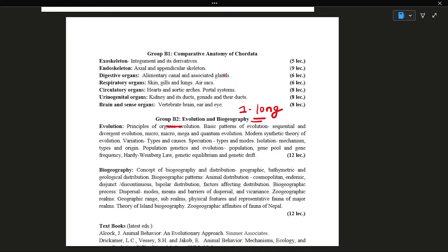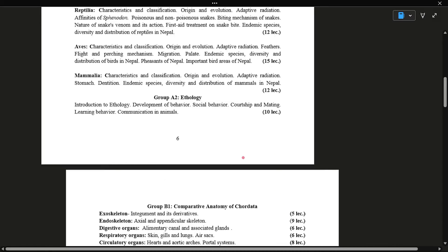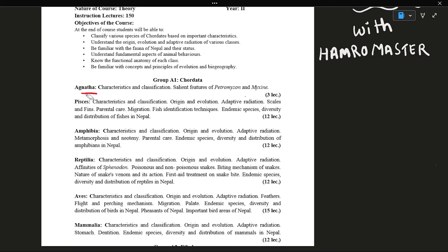In our master classes, we will also take all the questions in B2, and we will have to do a lot of questions.